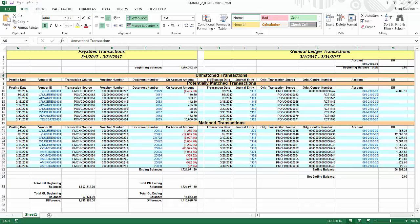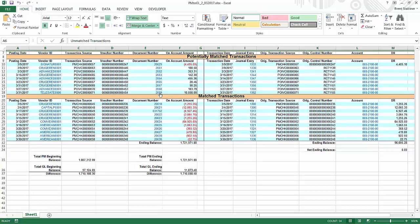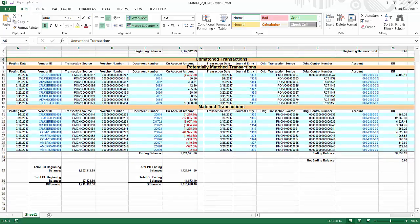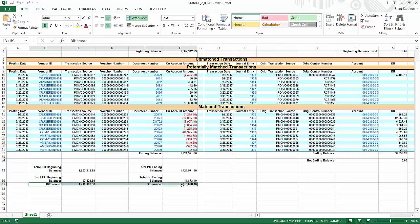This unmatched transactions is where you will most likely find where the imbalance occurs. Potentially matched transactions may or may not. And at the bottom right here you will see the comparison of beginning to ending balances right here and a calculated difference right here.